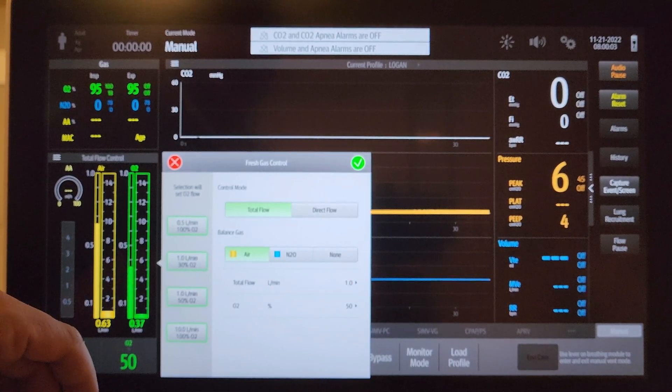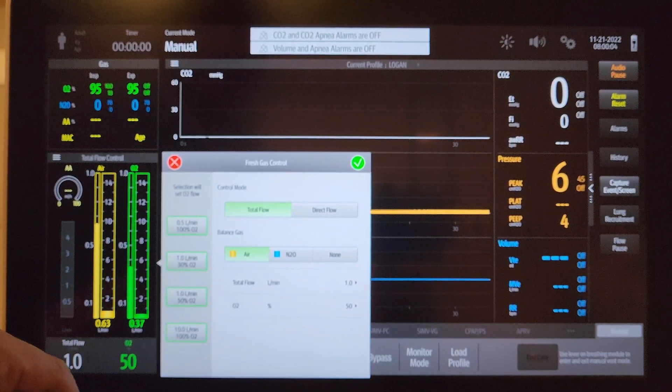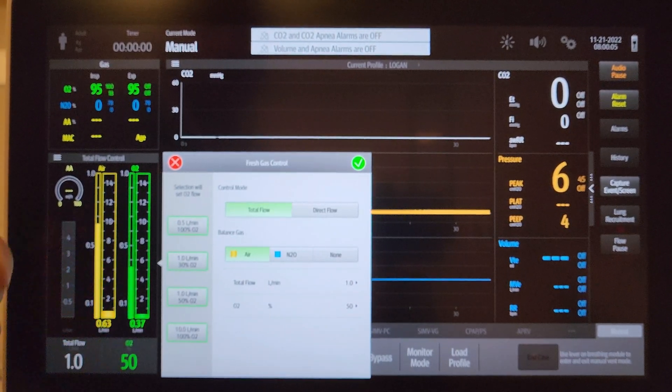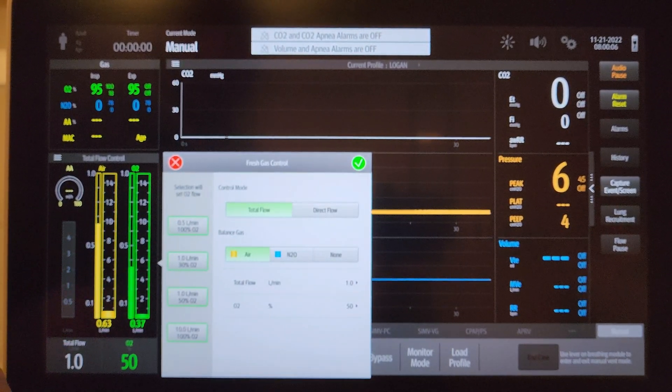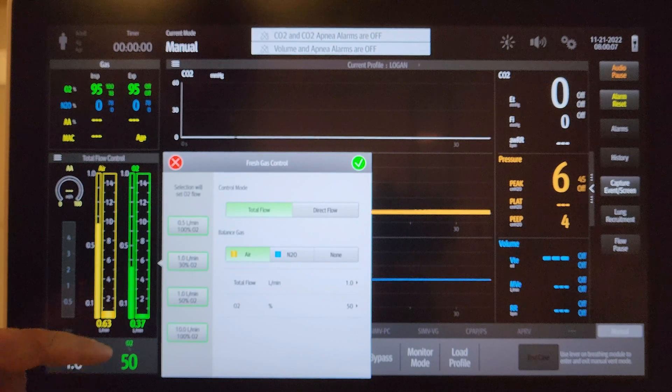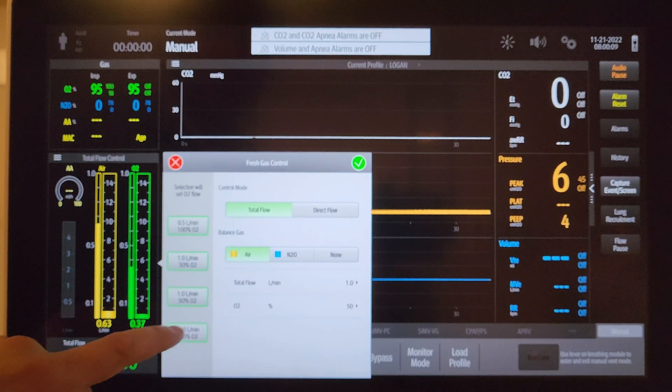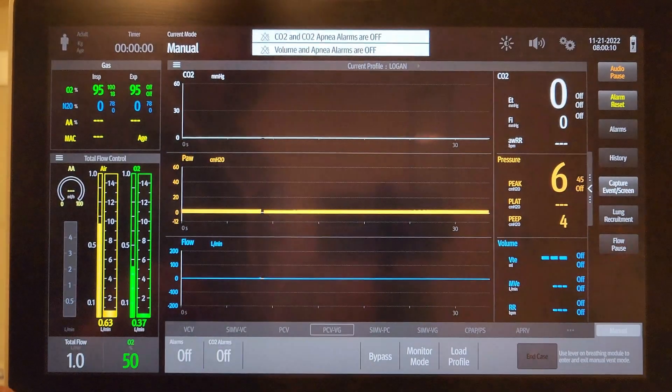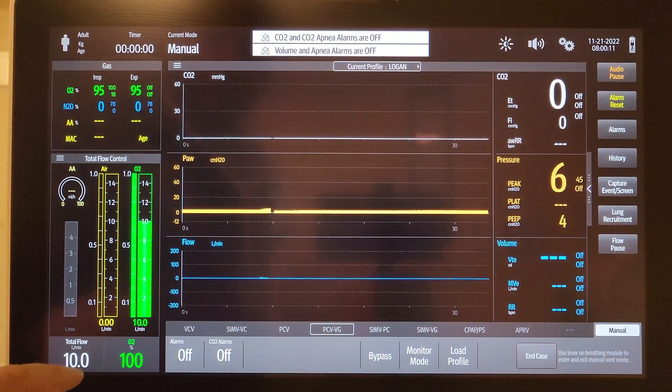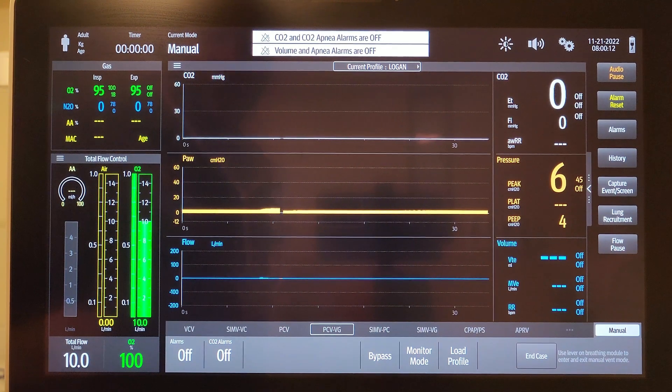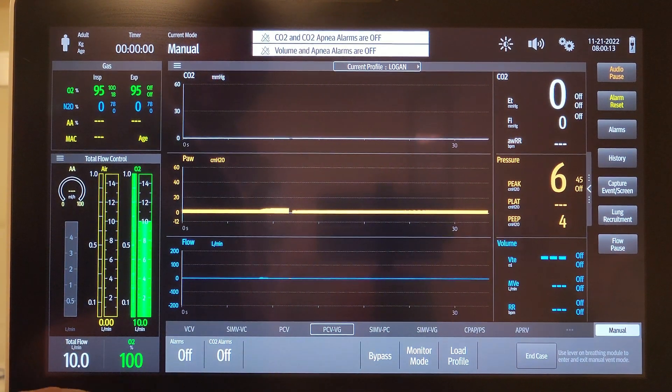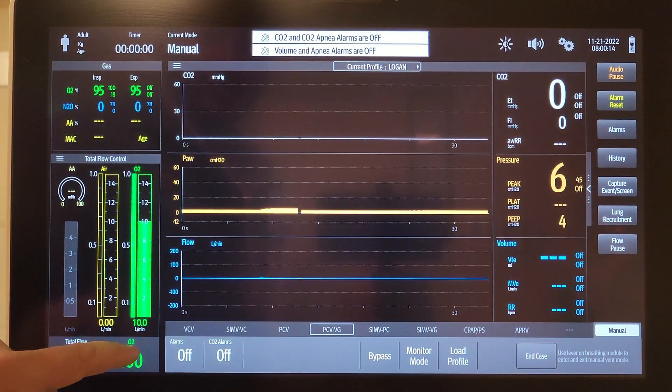Let's say I've got a patient that I want to just start waking up from anesthesia. Instead of going and doing manual things, I can click 10 liters a minute, 100% FiO2, and it goes to that down here.